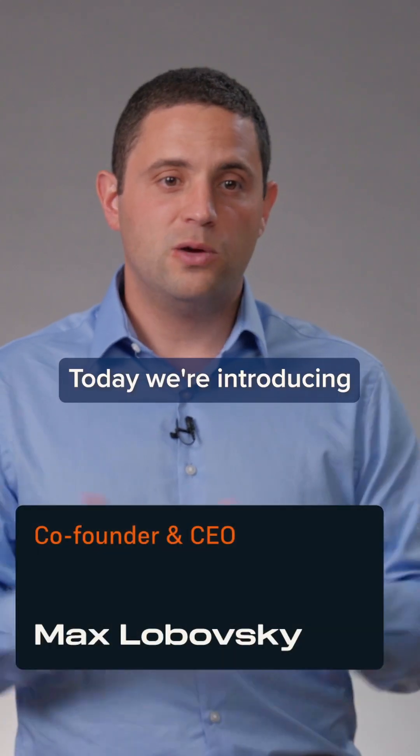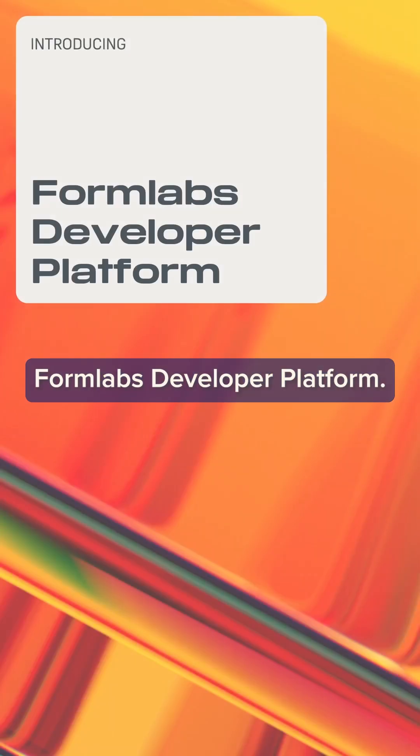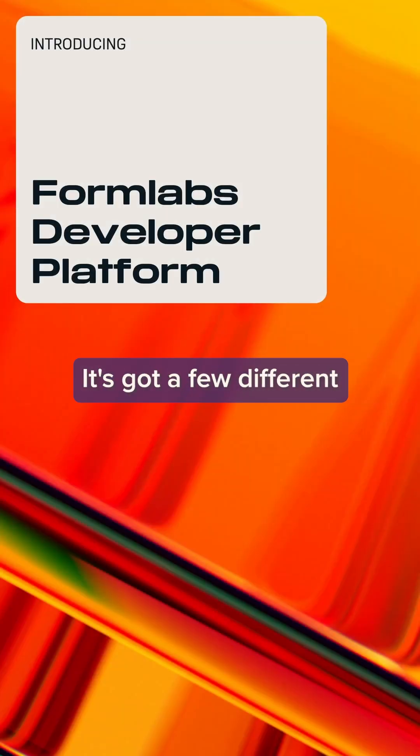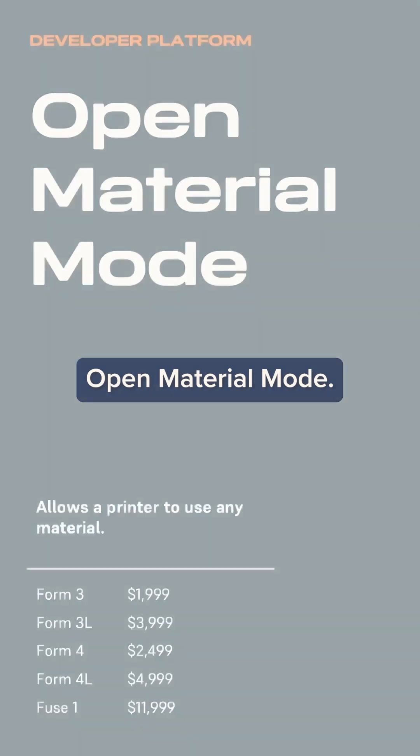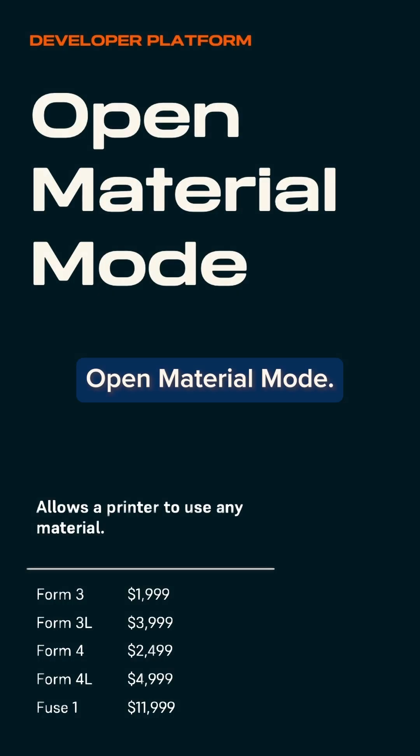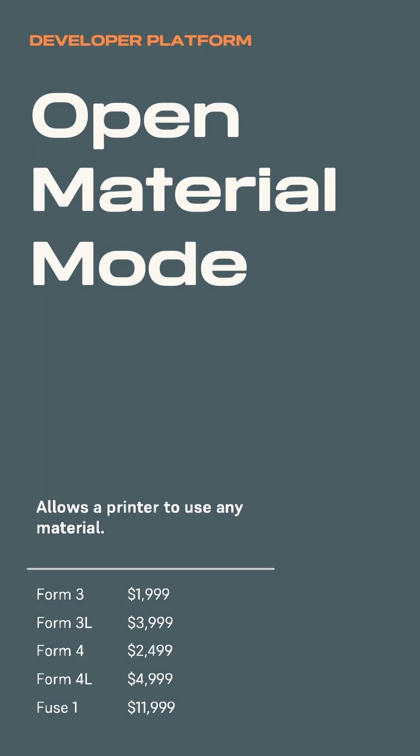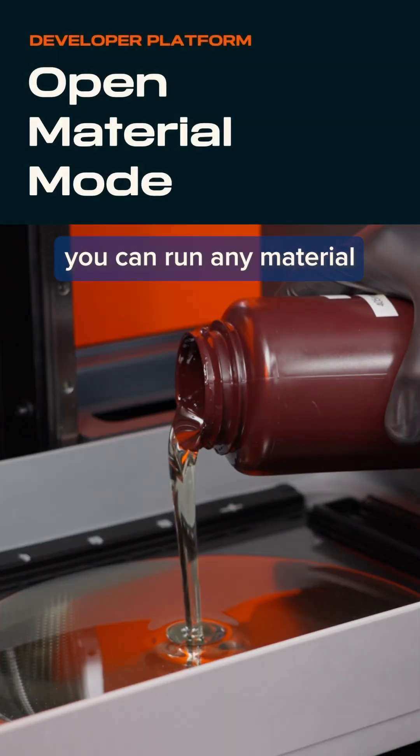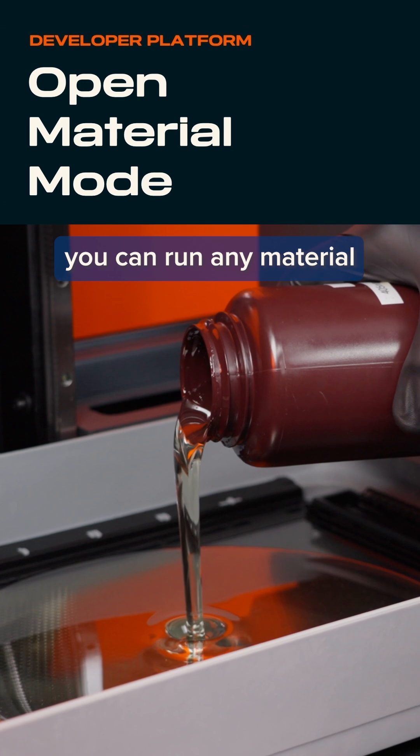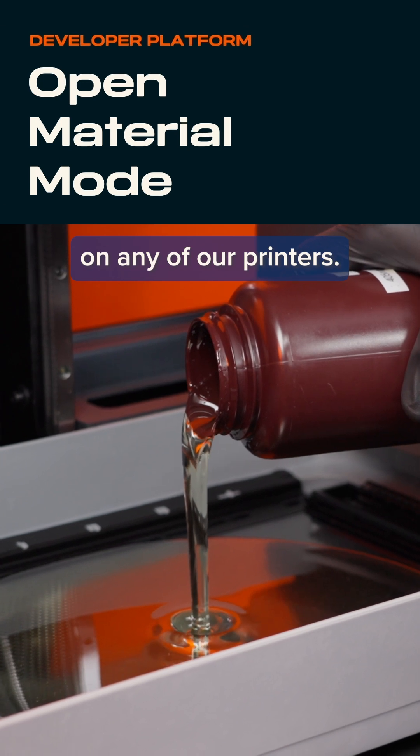Today we're introducing the Formlabs Developer Platform. It's got a few different components. First up is Open Material Mode. With Open Material Mode, you can run any material on any of our printers.